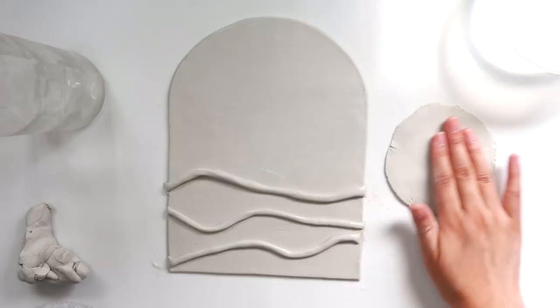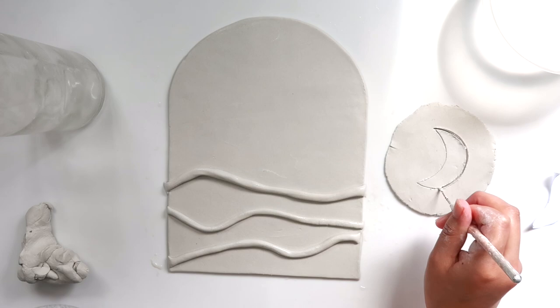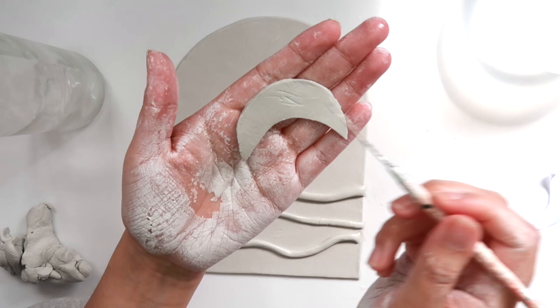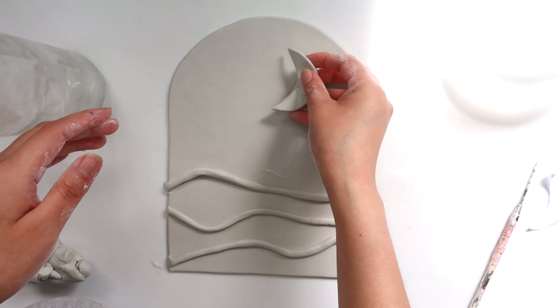So now I'm going to trace out the moon shape. And then you can also add like these little scratches like this onto your clay to make it stick better. And then I'm just gonna place this on my arch in the sky.